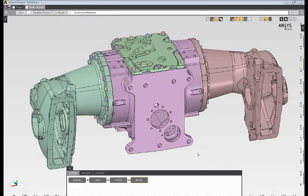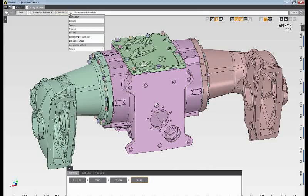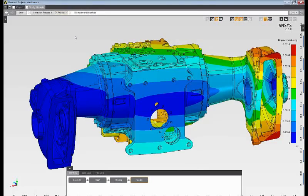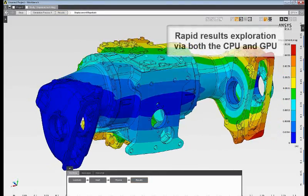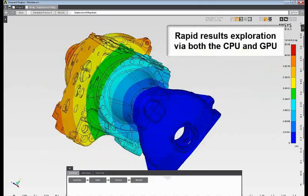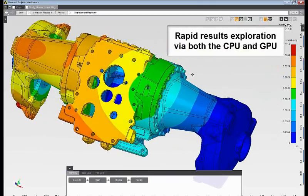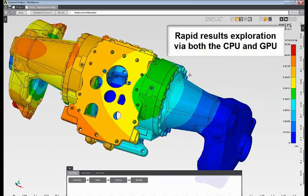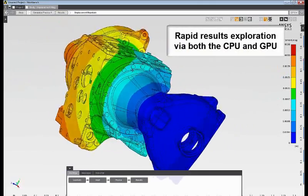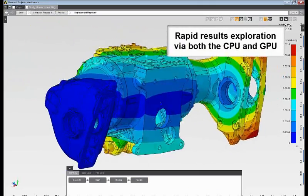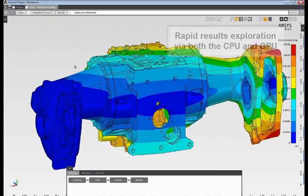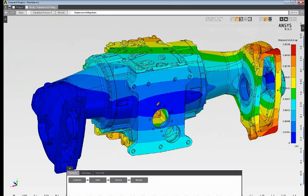By default, AIM computes displacement and equivalent stress results. I can review the deformations in my assembly. And when post-processing, AIM takes advantage of both the CPU and the GPU to enable rapid results exploration.